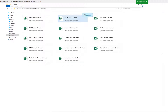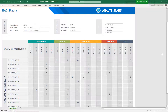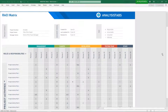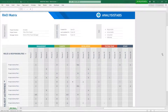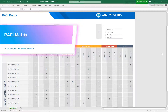Template 2: RACI Matrix Advanced Template. Here is a preview of the RACI matrix advanced template.